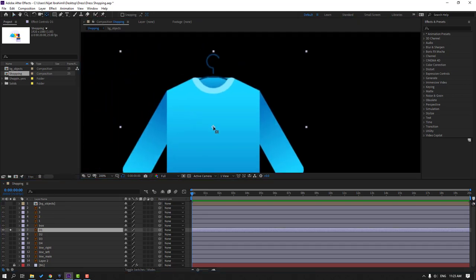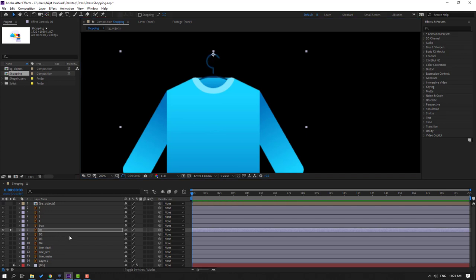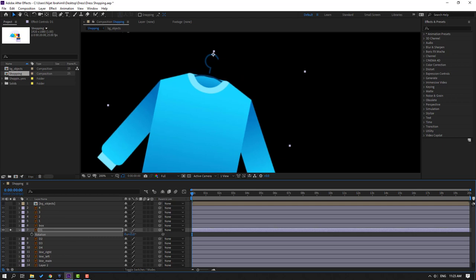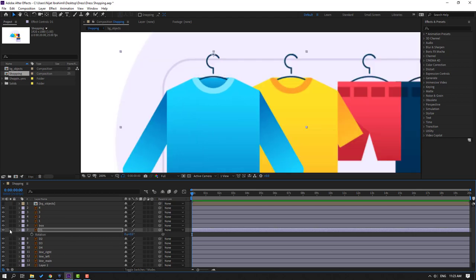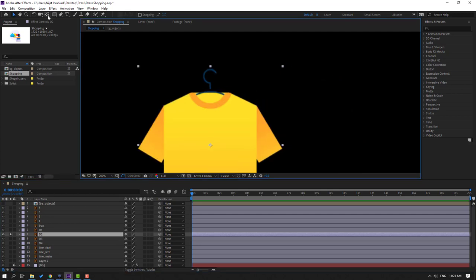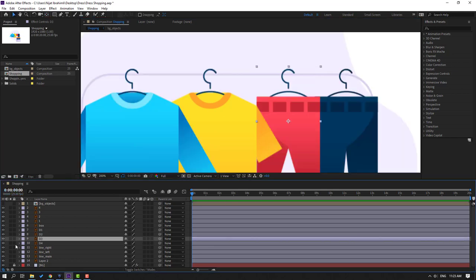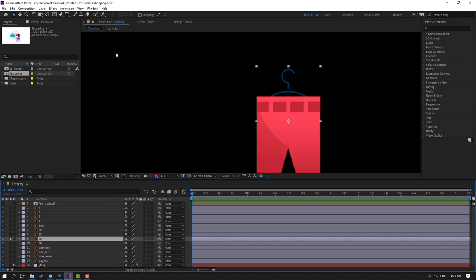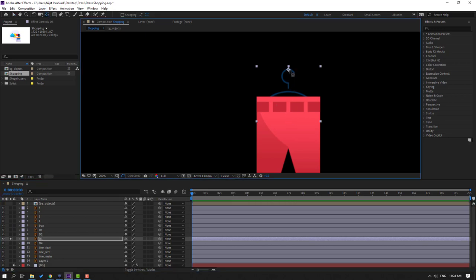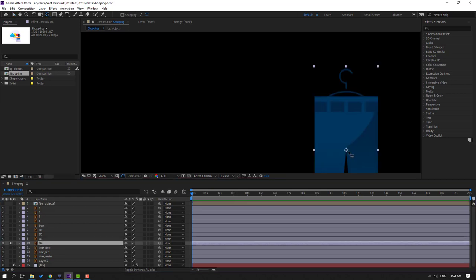Select Day 1, go to solo, and select this palm behind icon. Move the anchor point here, click keyframe. Let's press R to see how rotation works. Then select Day 2, go to solo, move the anchor point here, click keyframe and unsolo. Select Layer 3, go to solo, move the anchor point up, click keyframe and unsolo. Select Layer 4, go to solo, move the anchor point up, click keyframe and unsolo.